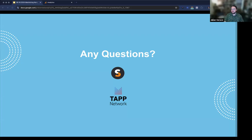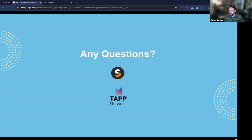We have some time set aside for questions. Lori says: great intro.